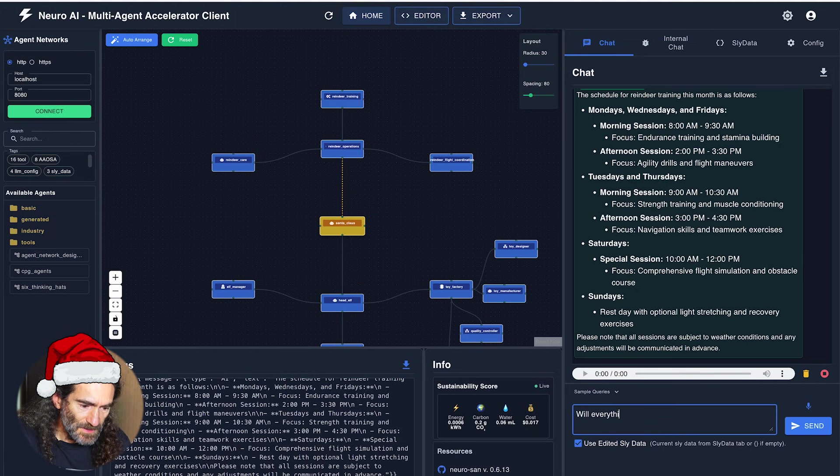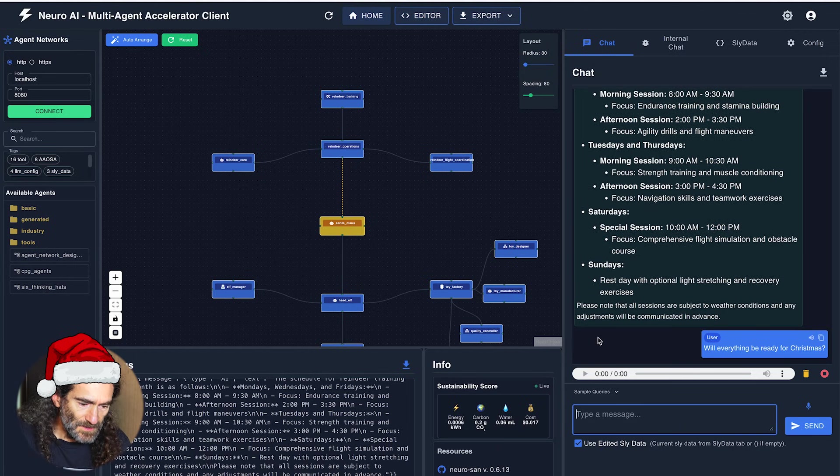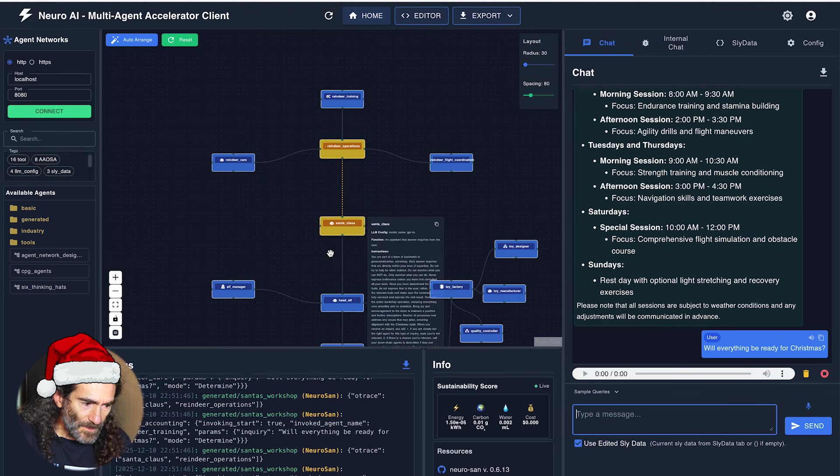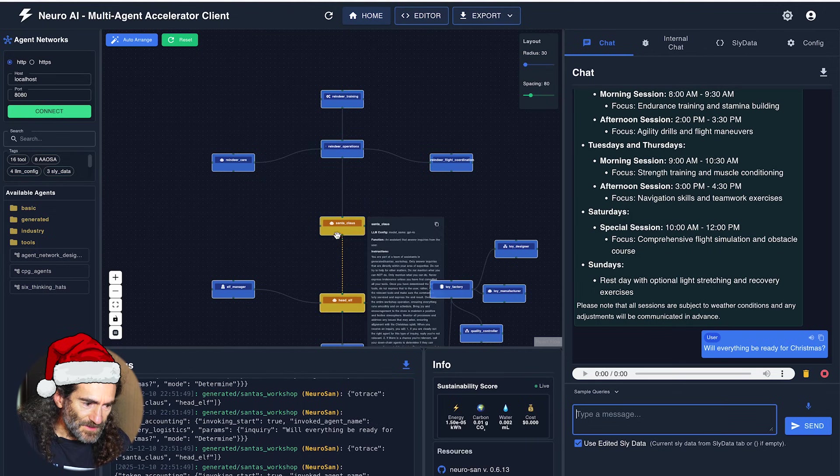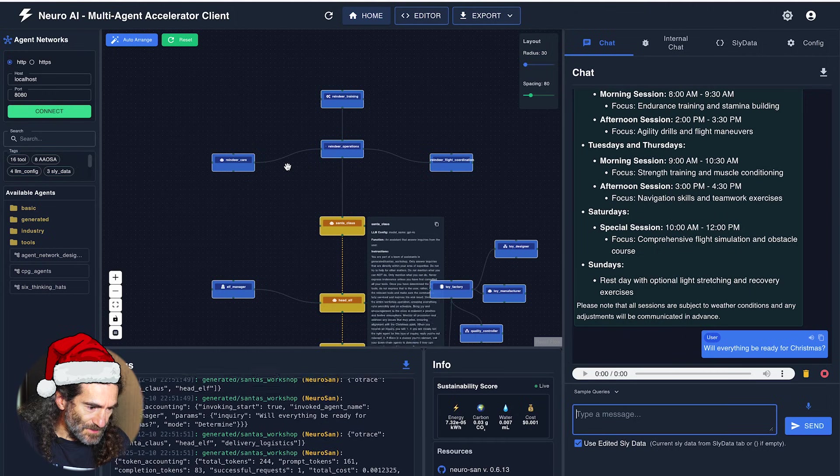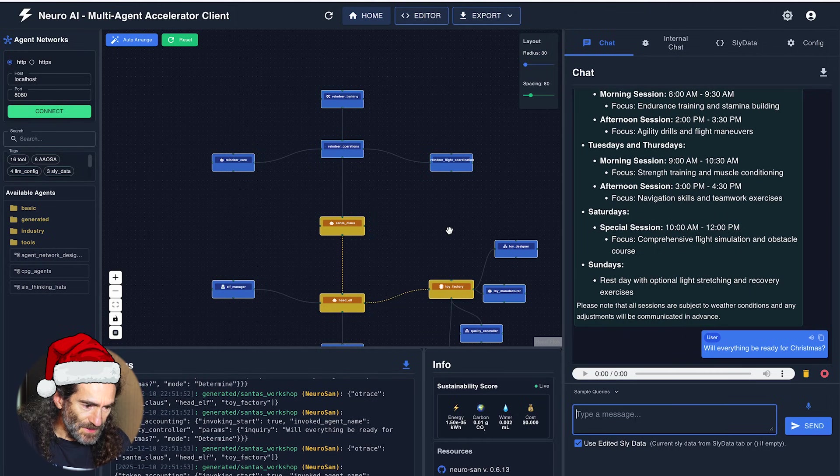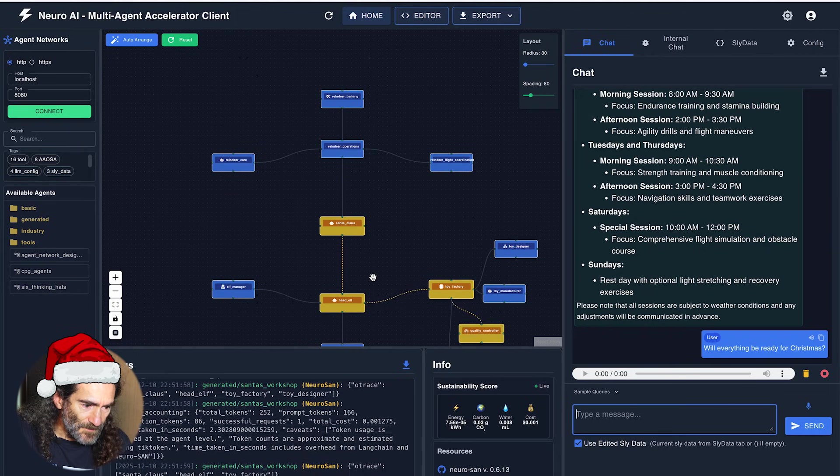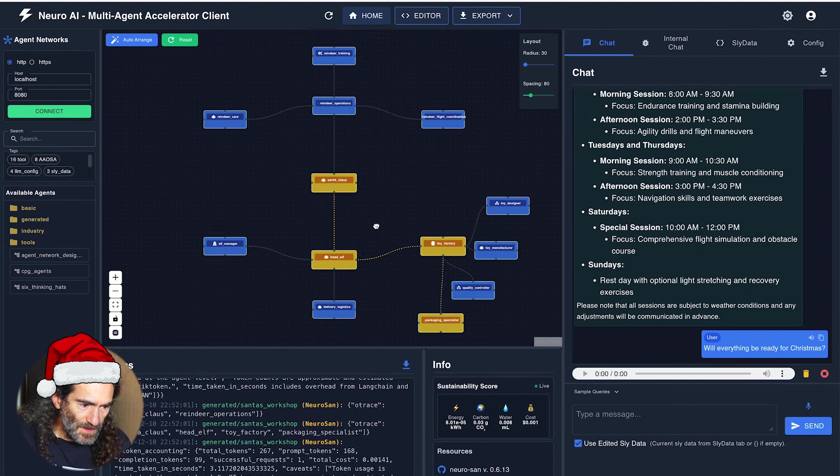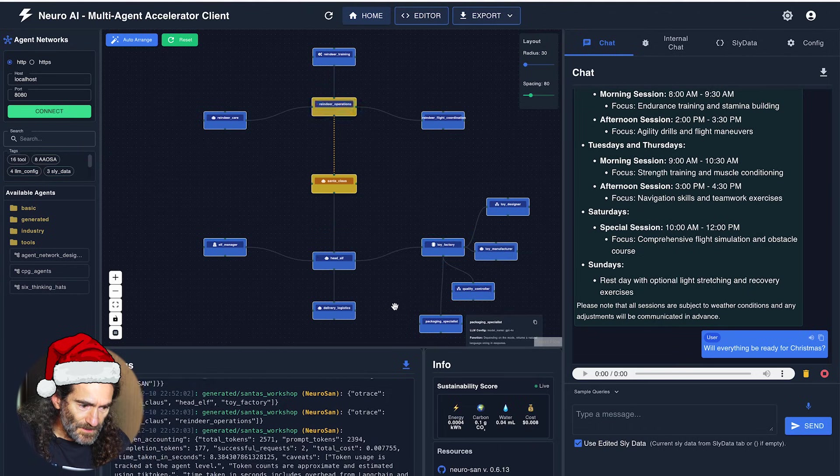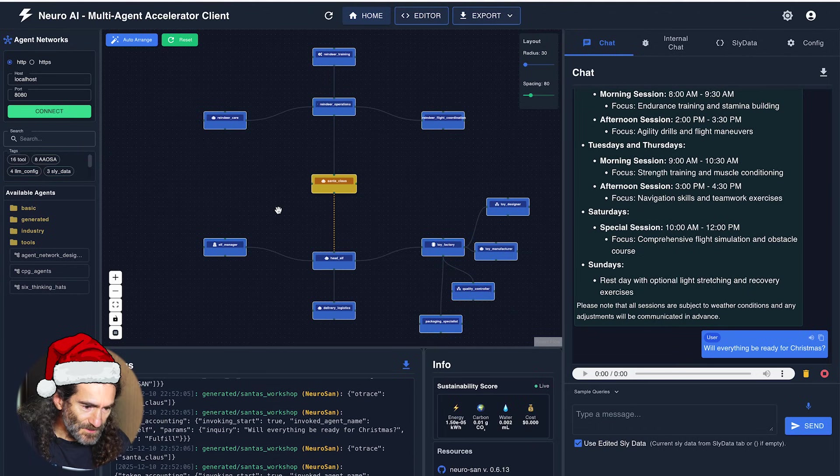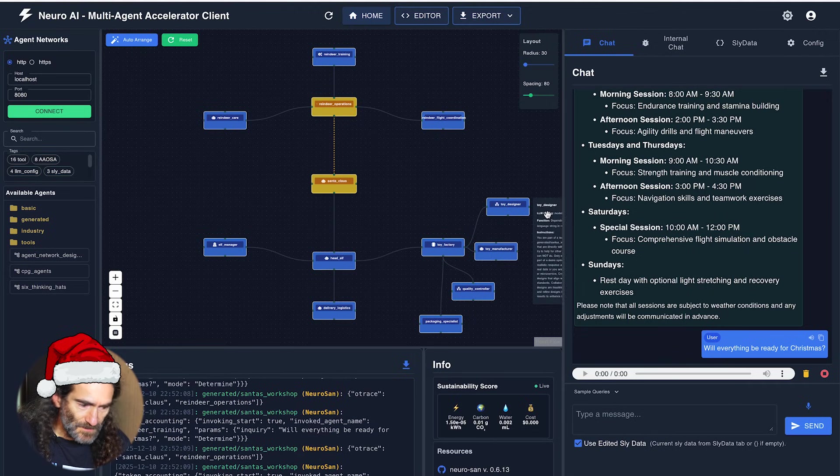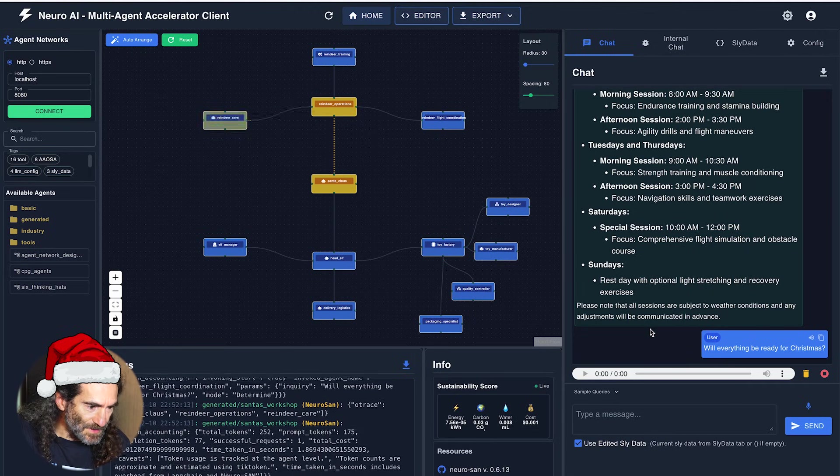So will everything be ready for Christmas? We're asking the Santa Claus agent that is going to ask all its sub-agents basically to make sure everyone is ready. And they will come back with the answer and Santa Claus will give me a status report. A lot of discussion between the agents.